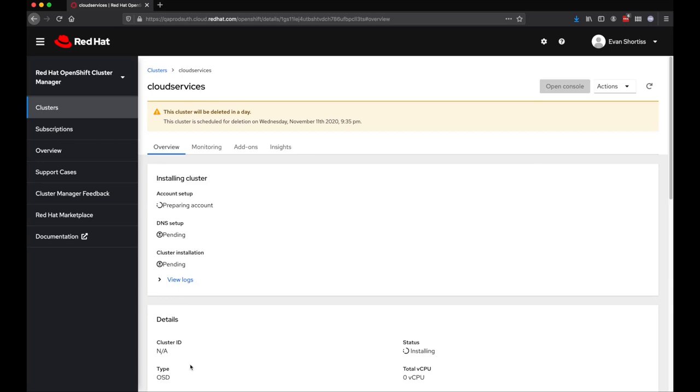This will start the provisioning process, and you'll be redirected to a page that has the installation progress. It'll take a few minutes, but your cluster will become available after a short time.